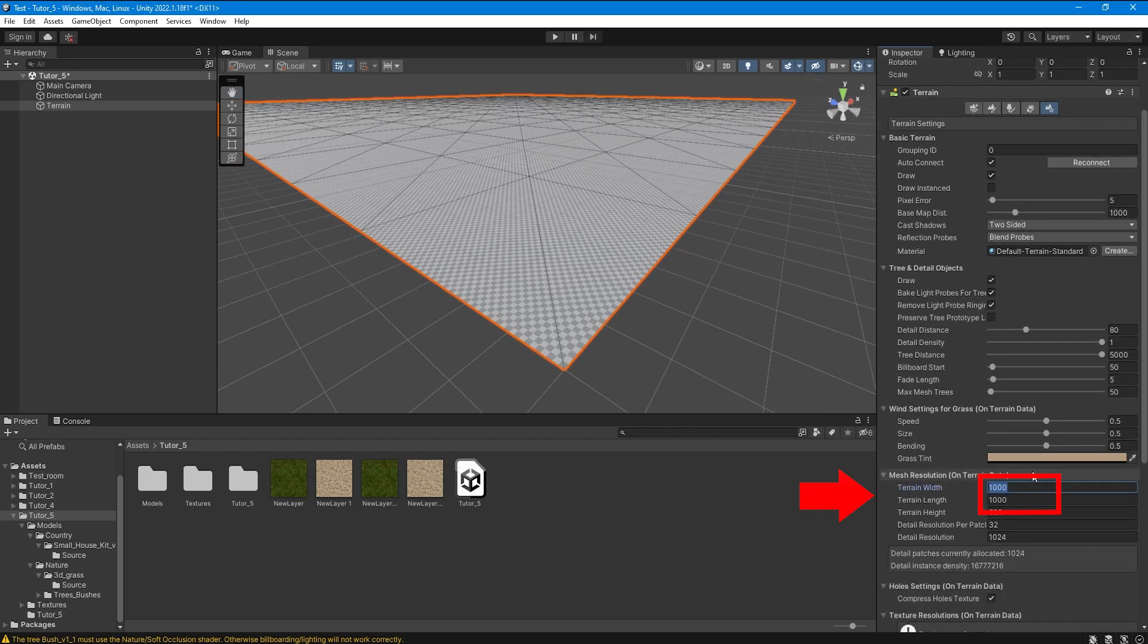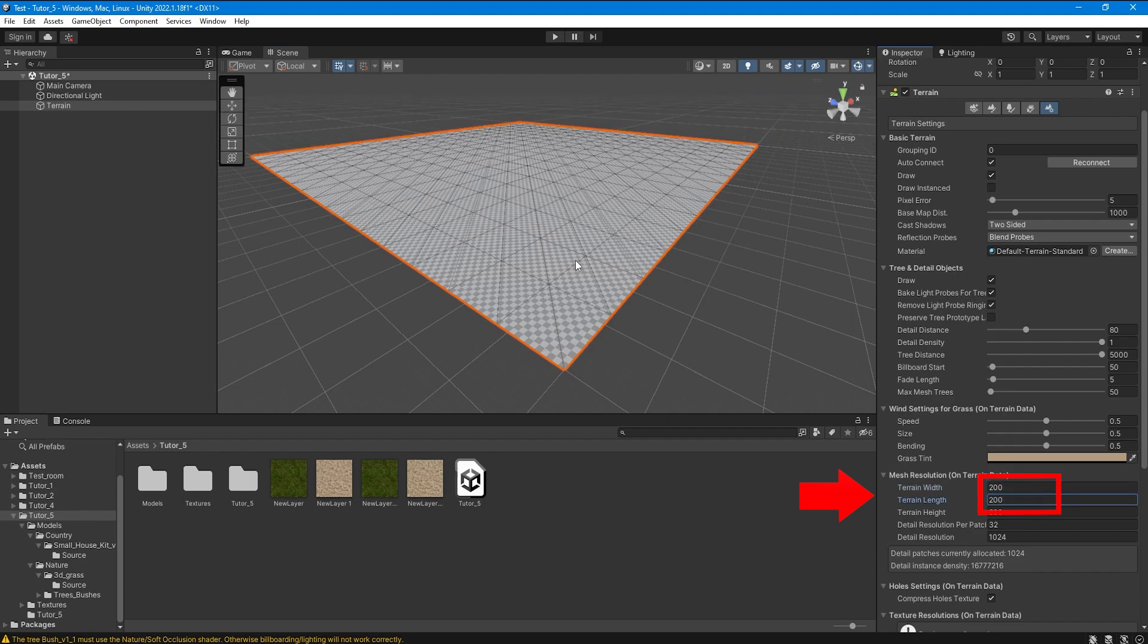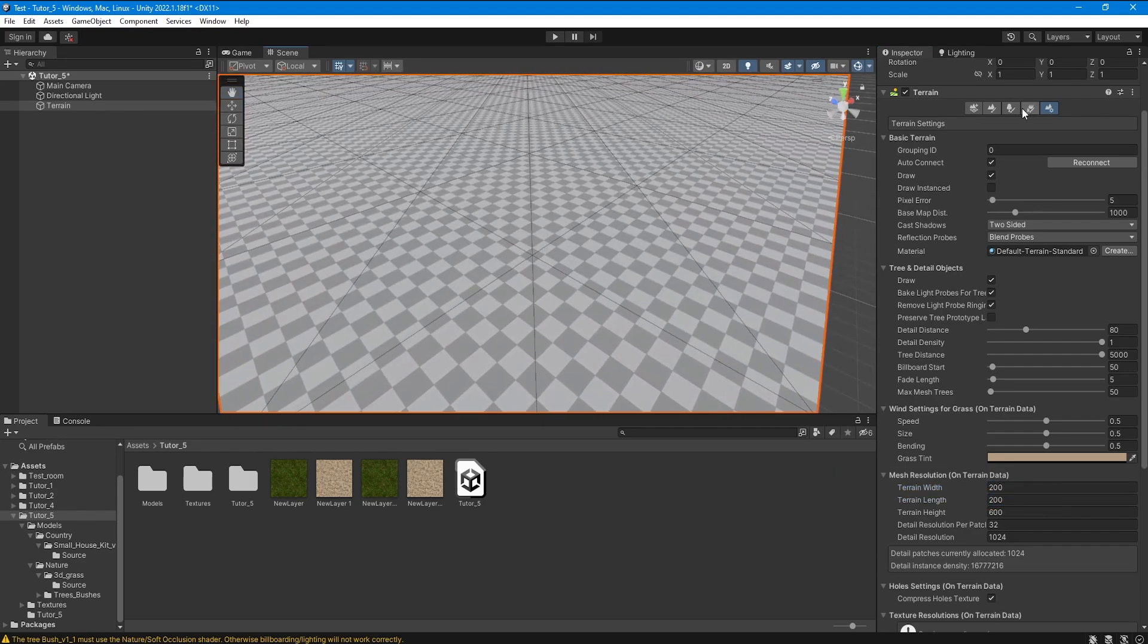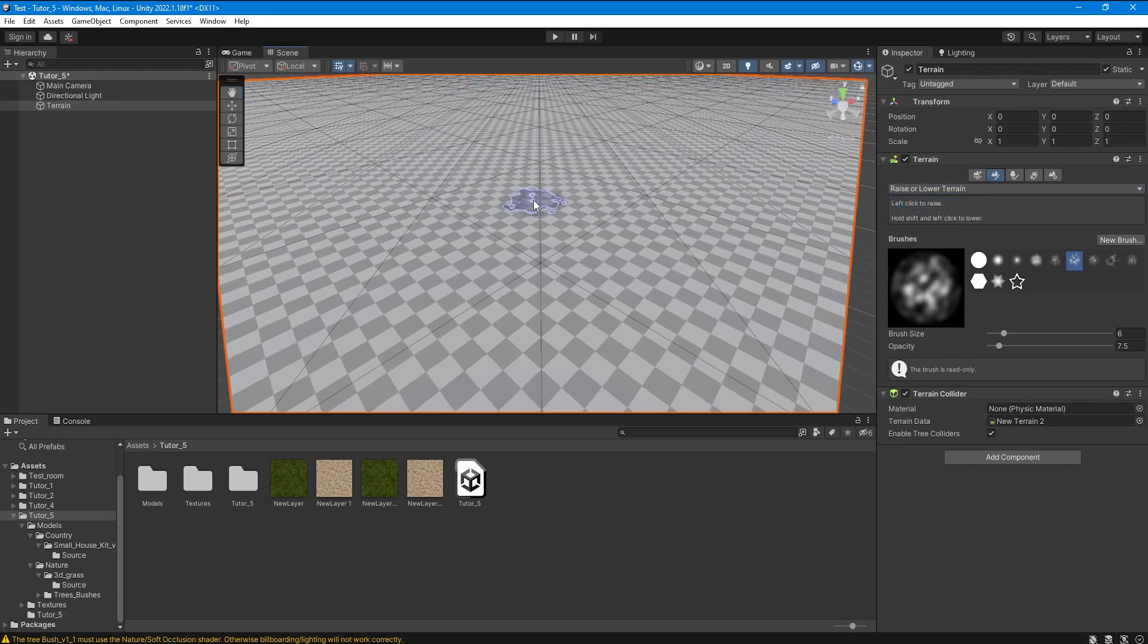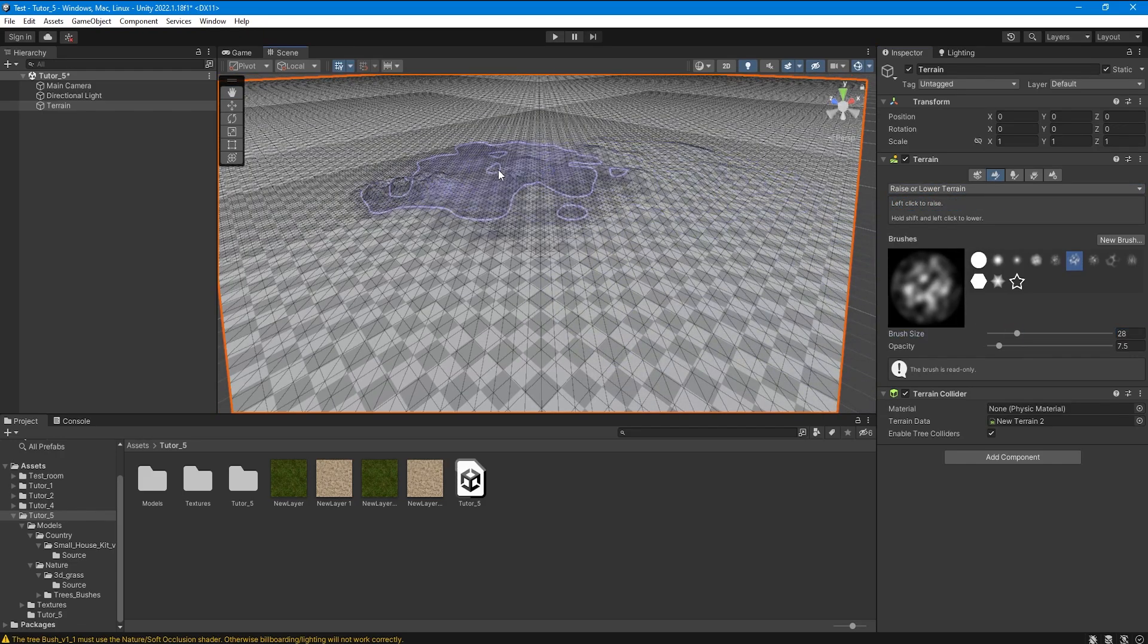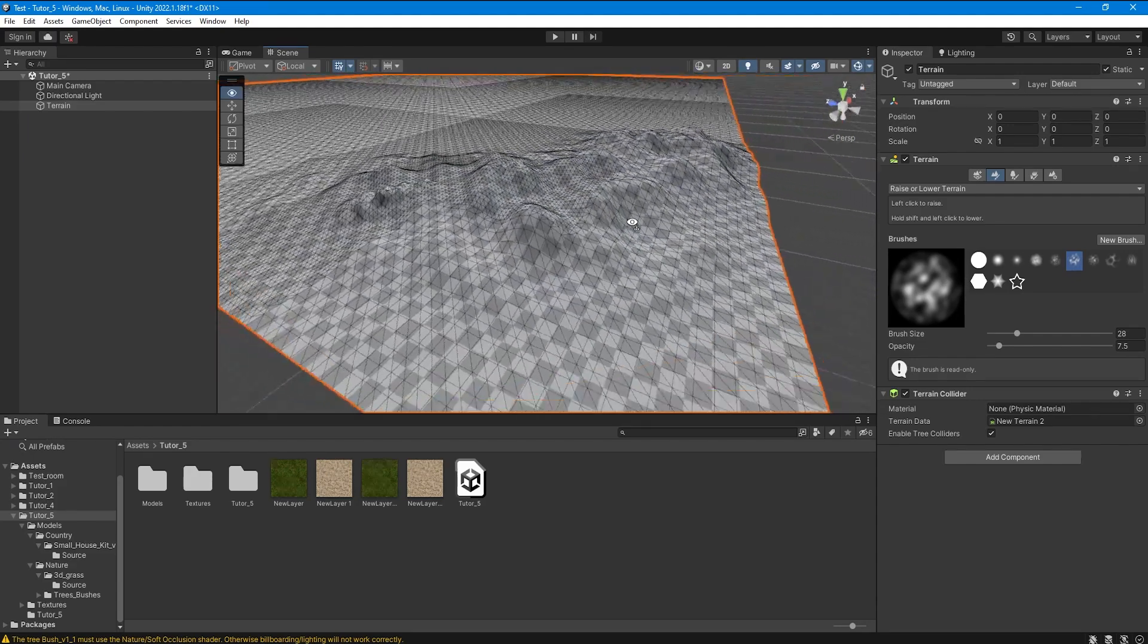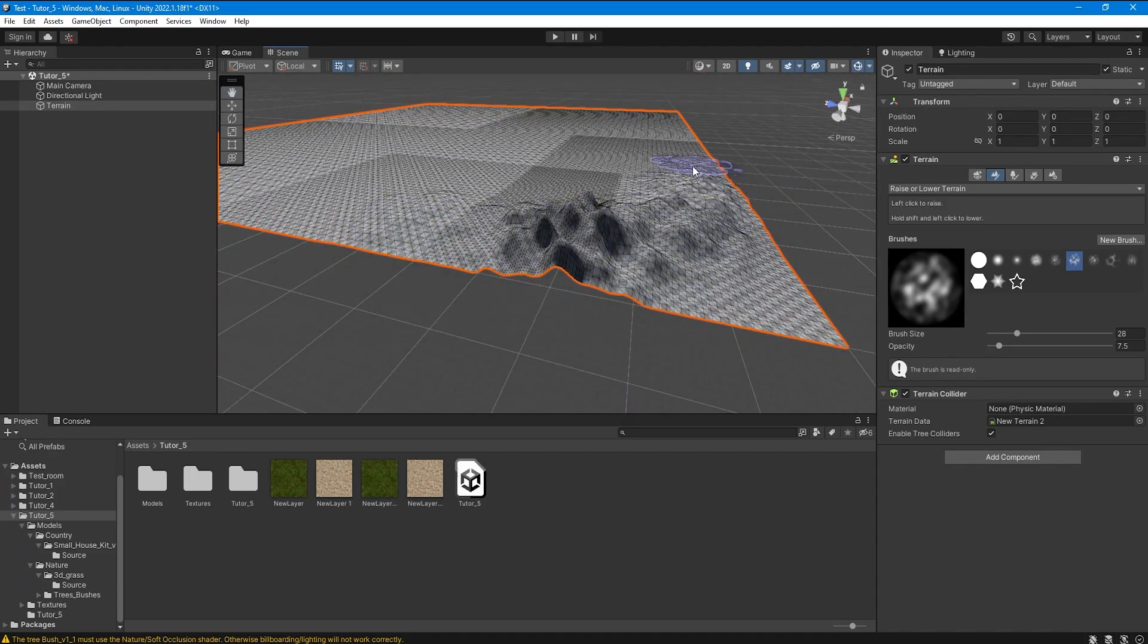In this field we can change the size of the terrain. As you can see we have very few polygons displayed here, but if we start editing the terrain we will see that there are more polygons. This is how the terrain geometry optimization works.